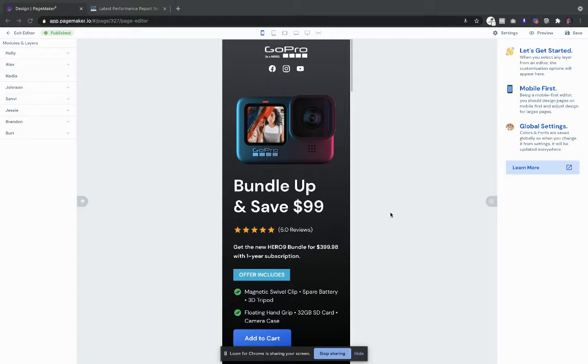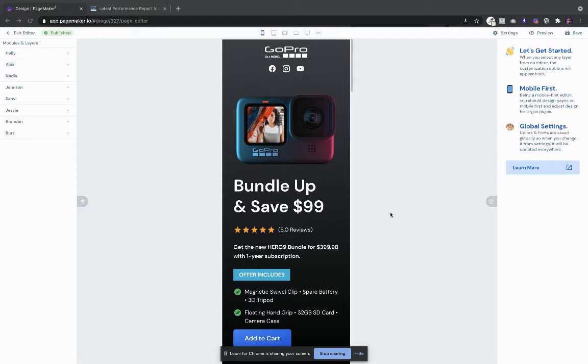And the best thing about it is that it's universal. You can use it for electronics, clothing, supplements, anything you can think of. You'll notice you're in mobile and that's because with PageMaker you design and develop in mobile first.